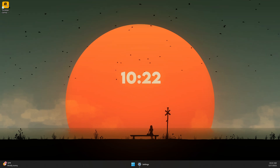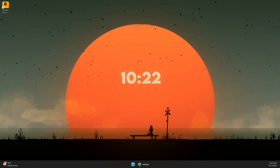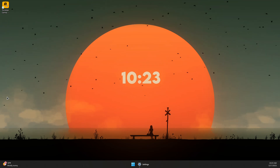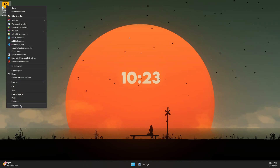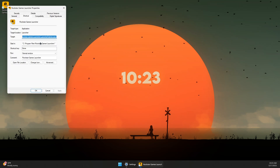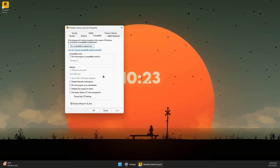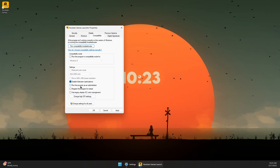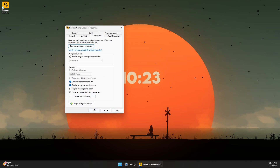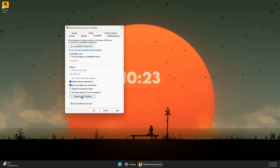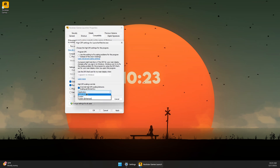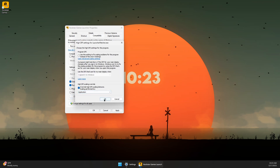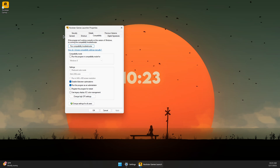If you still have problems, right-click on the Rockstar Games Launcher, click Show More Options, go to Properties, and under the Compatibility tab, disable Full Screen Optimizations, enable Run This Program as Administrator, and change the DPI settings to override DPI by application. Click OK and then Apply.